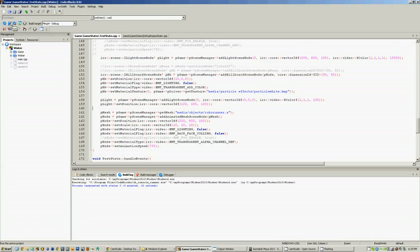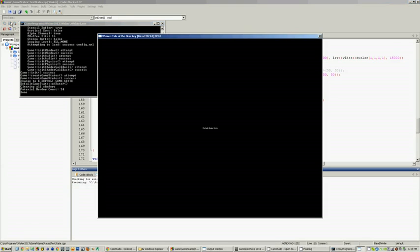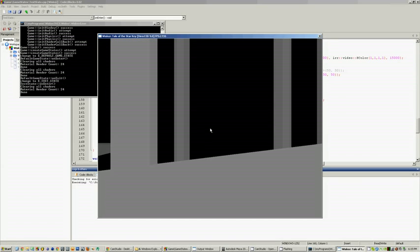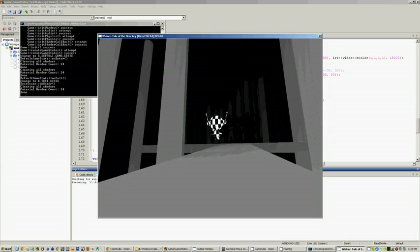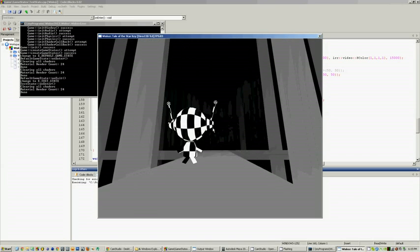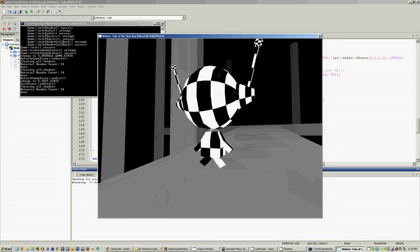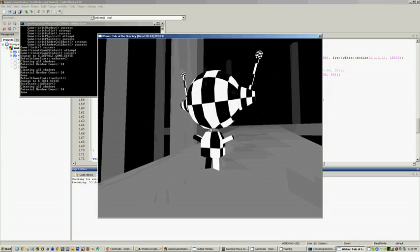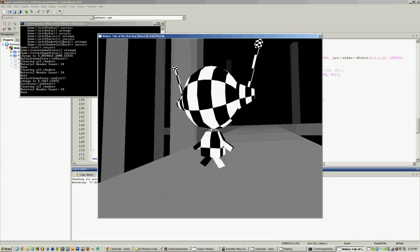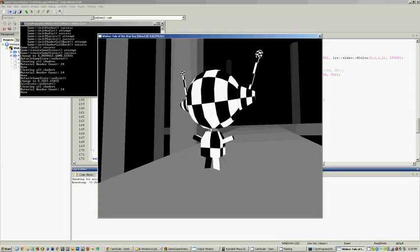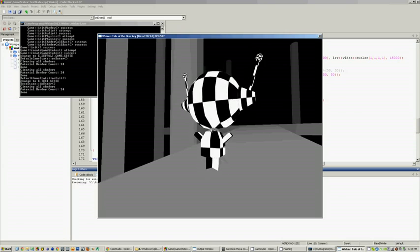I'll just run our program. It starts off in a default state, and I'll just change to a state that features our 3D model. As you can see, the model that we exported from Autodesk Maya — UV mapped, animated — wonderful.